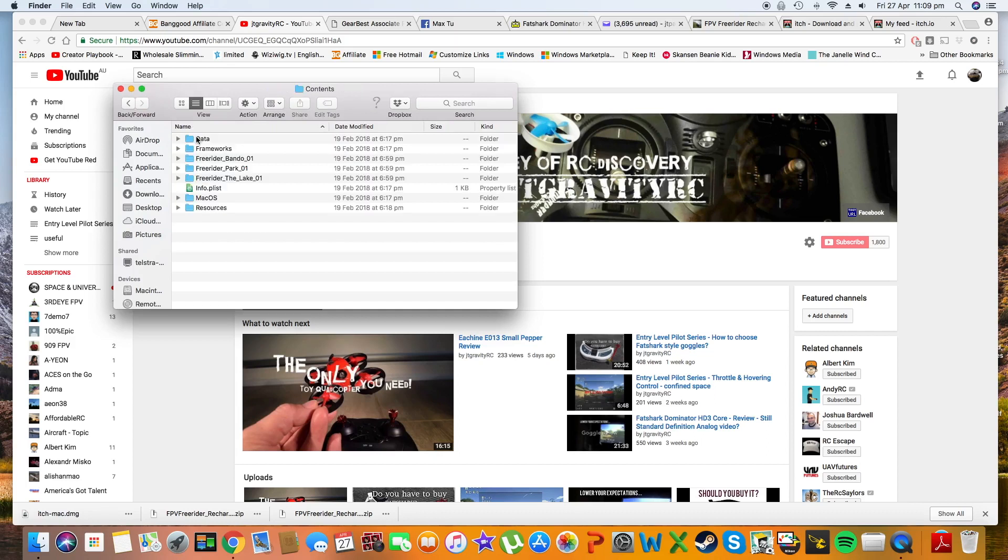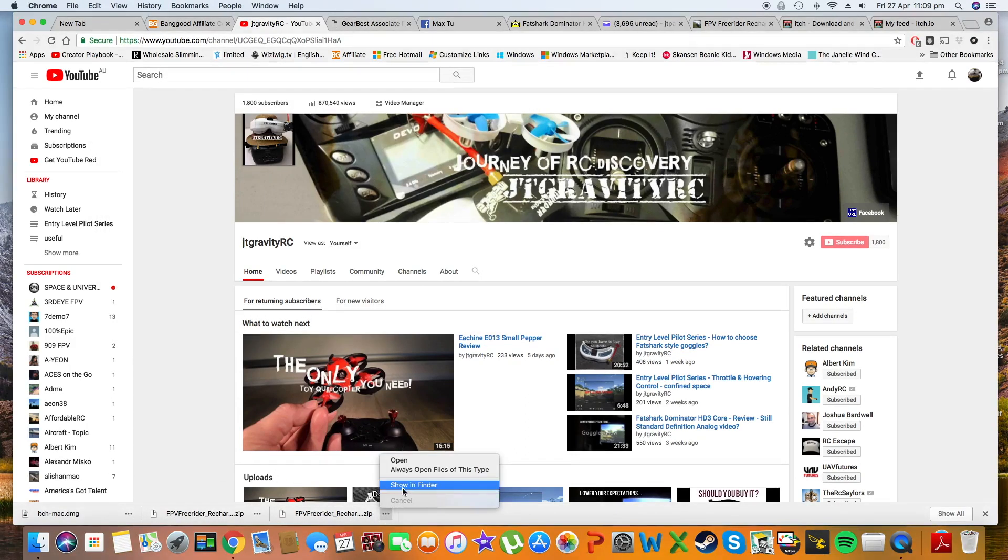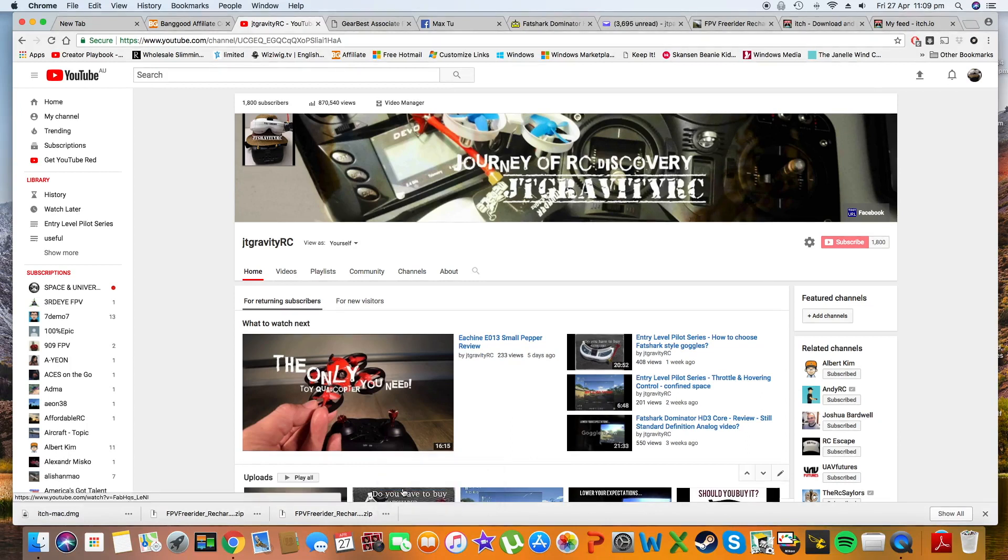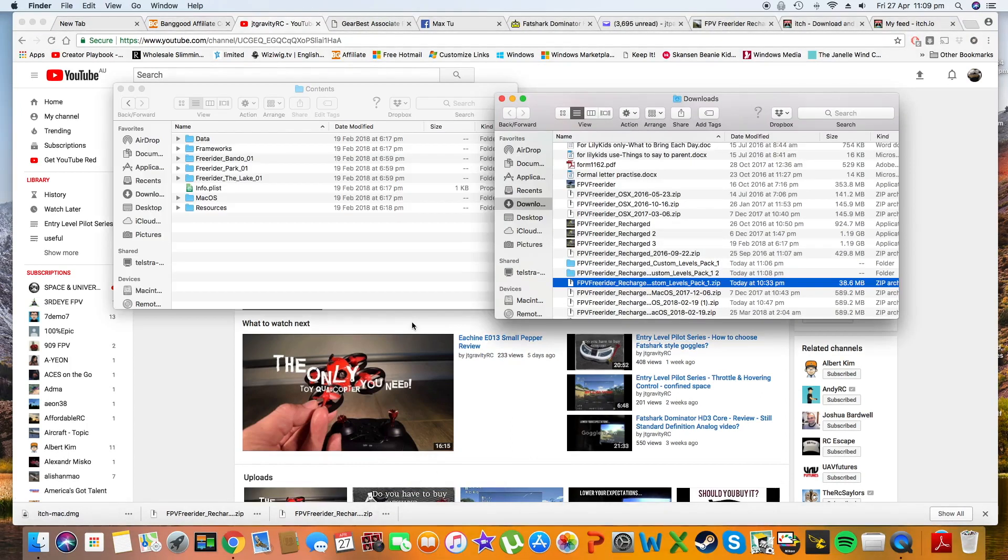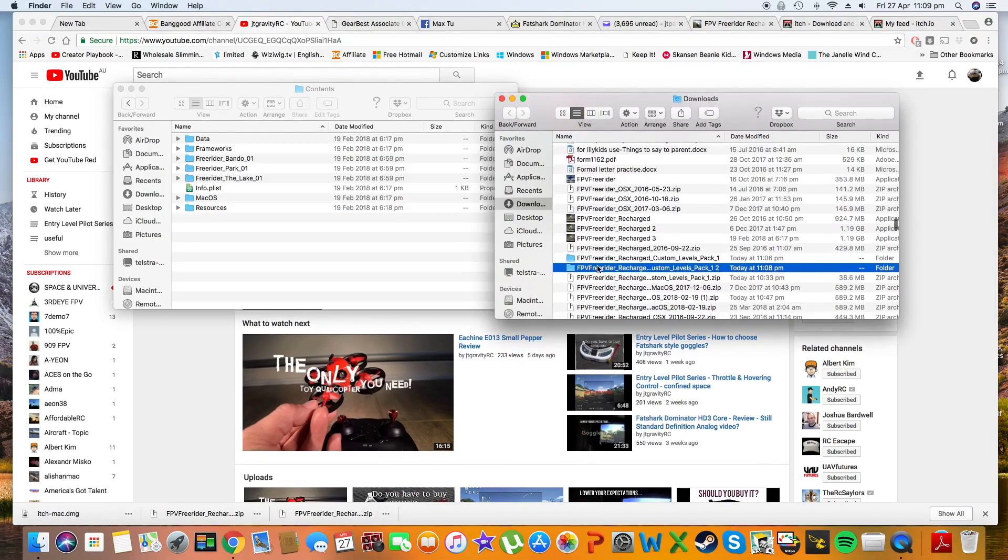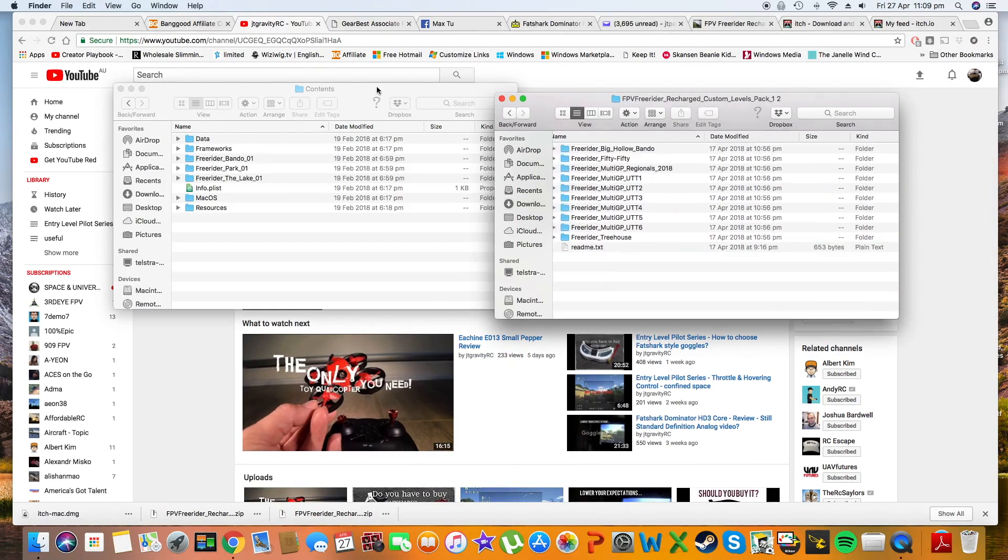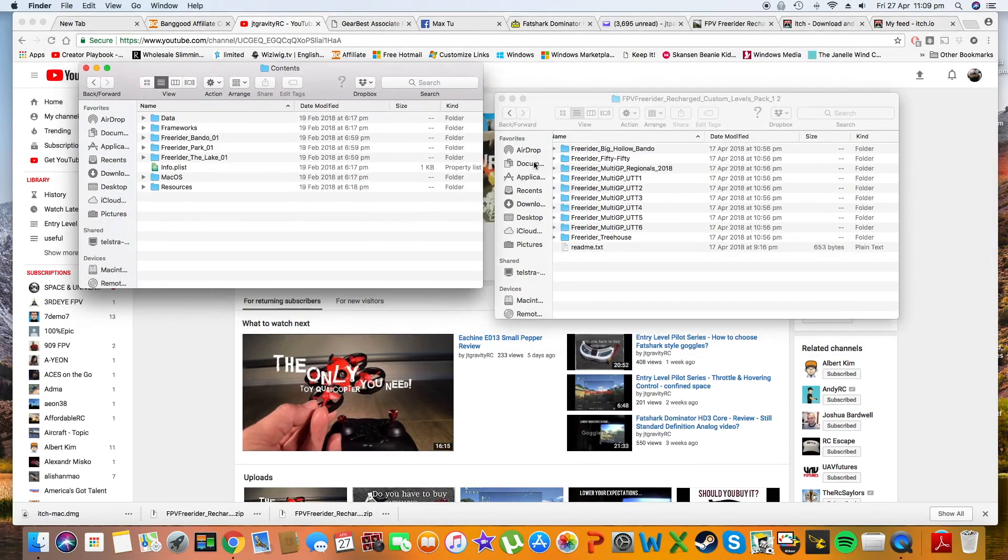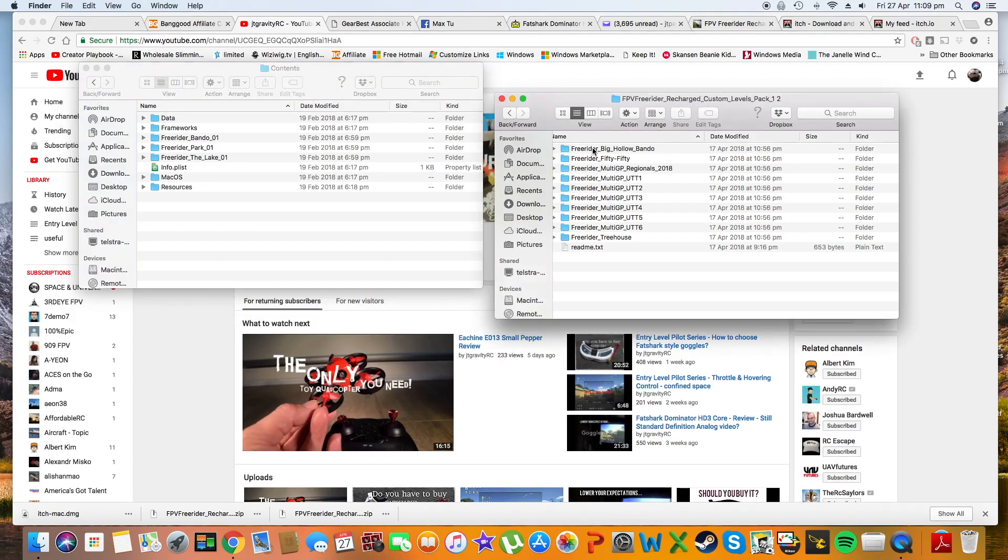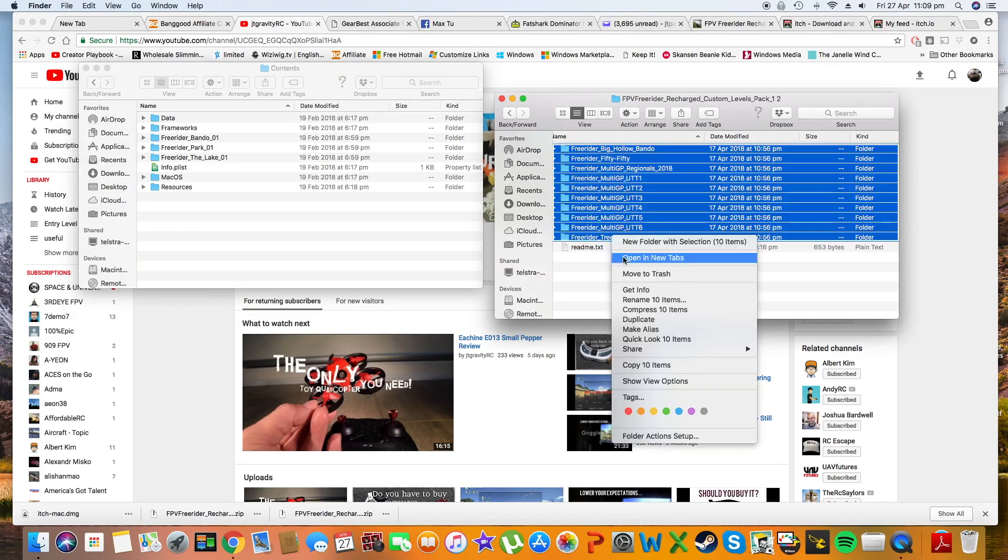Once you open that folder, what you need to do is copy all the folders inside the FPV Freerider Recharge custom levels and paste them into the contents folder of FPV Recharge.